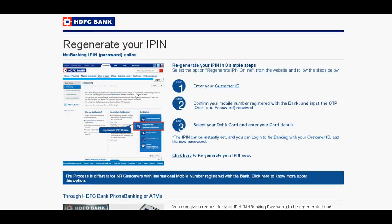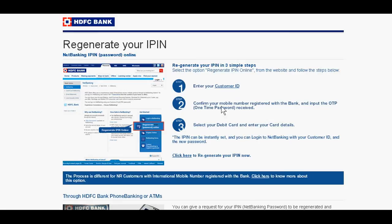Click the forgot IPIN option, then you reach this page. These are the three steps you have to follow: just enter the customer ID, confirm your mobile number by entering it here, and you'll see the one-time password.